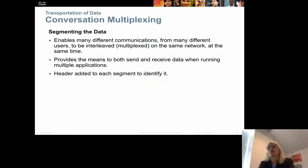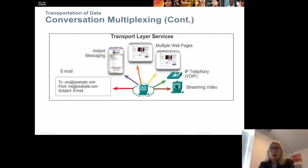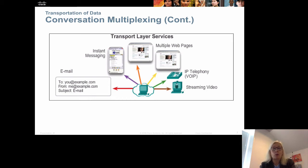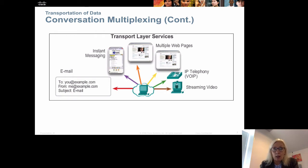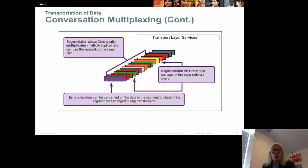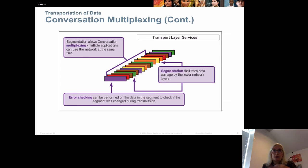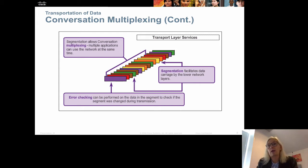The segmenting of data means dividing it into smaller pieces and putting a header on each segment. On the same computer at the same time we can have different applications communicating with the network simultaneously — an email program, multiple web pages, IP phones, streaming video, instant messaging. We differentiate them by addressing the different applications. When sent out to the network they are multiplexed, meaning they are sent out on the same cable but we know there are different types of traffic.